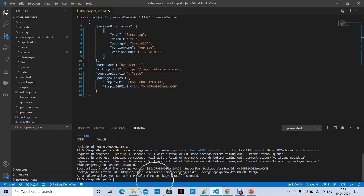The package version was created successfully. The package version ID starts with '04t' and a package installation URL was generated. You can install with the package URL or with the CLI command itself. However, if you install without promoting, it becomes a beta version.